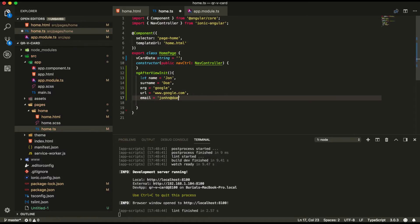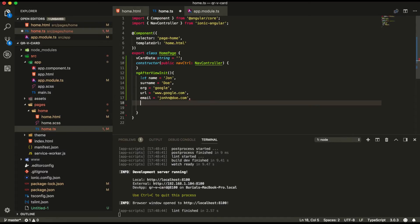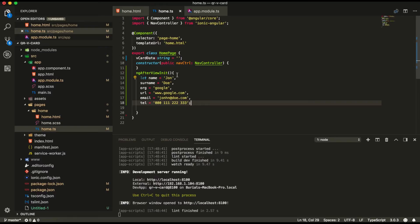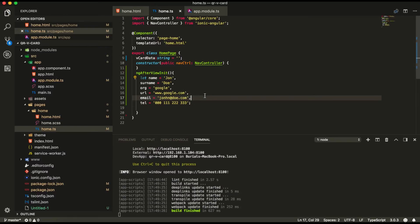John.doe.com. And lastly we're going to have his telephone number. So telephone equals 0011122333. So this is the object we're going to pass into our QR code.